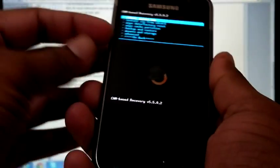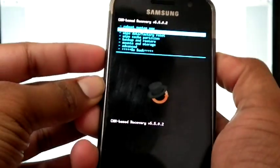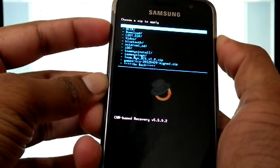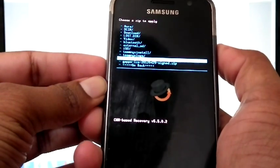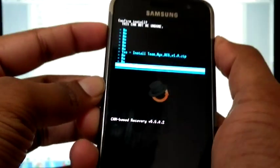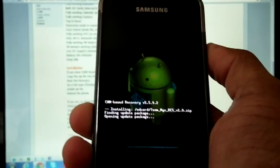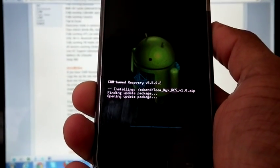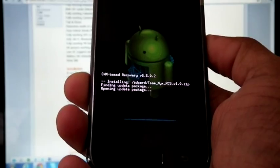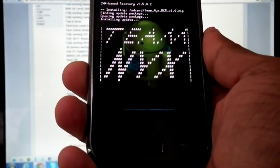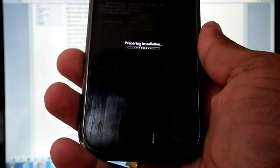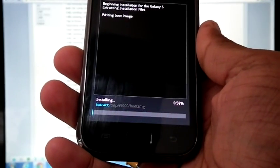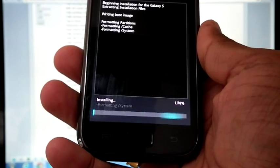Install from SD card. Choose from SD card and select the same zip file. That is TeamNix. This installation may take time, so be patient.